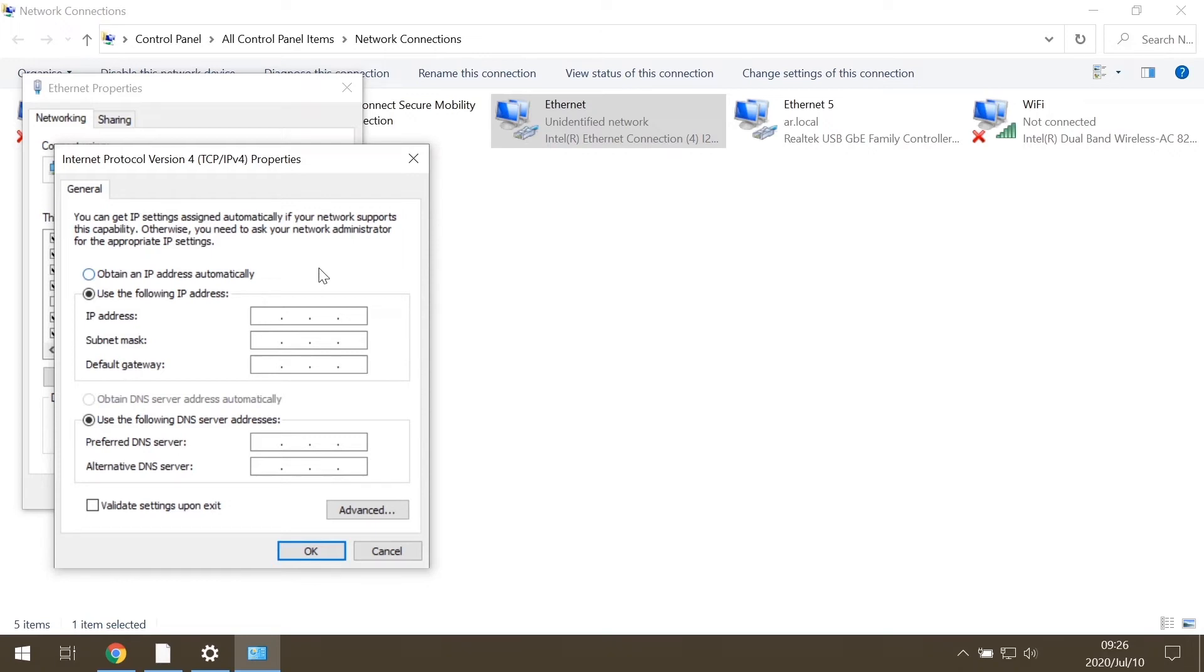It will be something like 192.0.2 and the last digit will be an integer number between 1 and 254, except 3, because 192.0.2.3 is the default IP address of the camera. Let's choose 100.